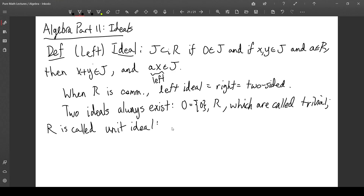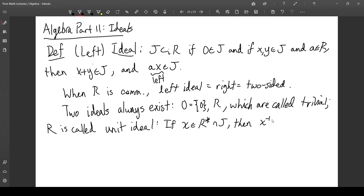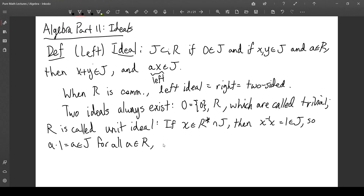The reason for this terminology is that if x is a unit of R — remember a unit is a multiplicatively invertible element — and it's also in an ideal J, then x-inverse times x, which equals 1, is in J, and so a times 1, which equals a, is in J for all a in R. So J equals R. In other words, an ideal is equal to the ring if and only if the ideal contains a unit, a multiplicatively invertible element.